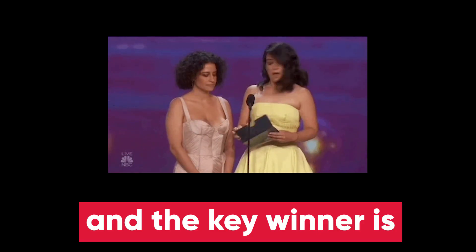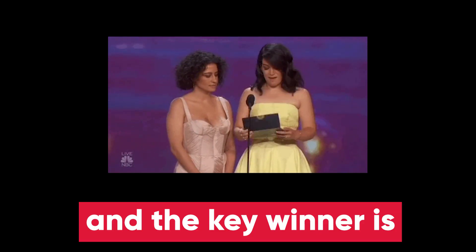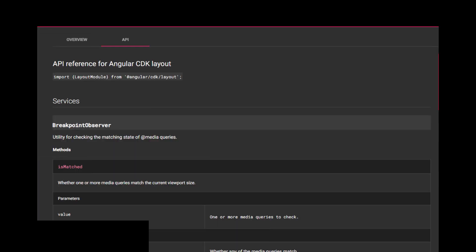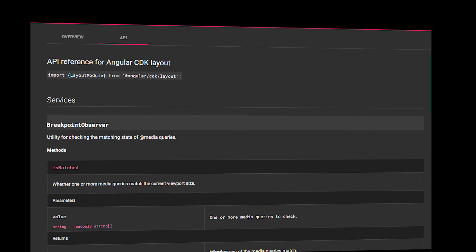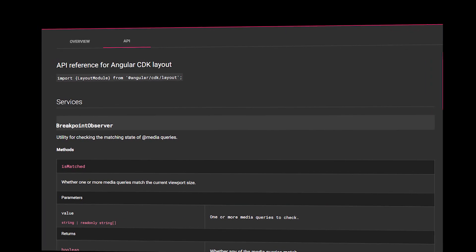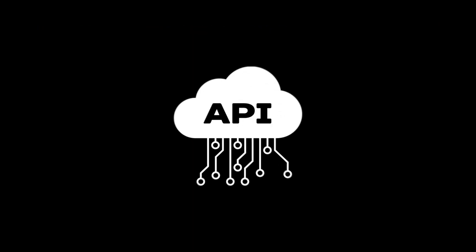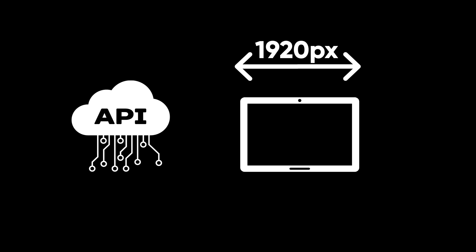The key to making our application responsive without writing our own media queries is Angular CDK Breakpoint Observer service. This service provides us with an API that notifies about the current dimensions of the screen and then it changes to the screen orientation.